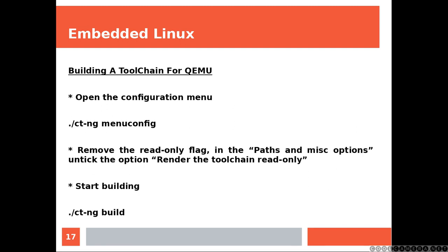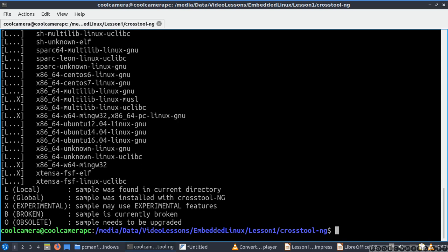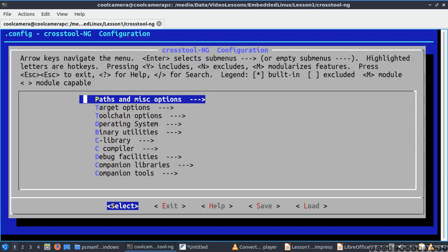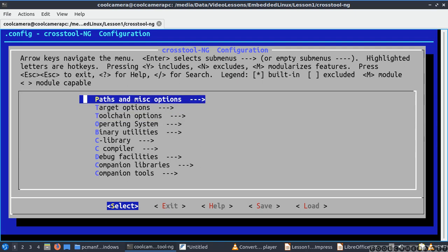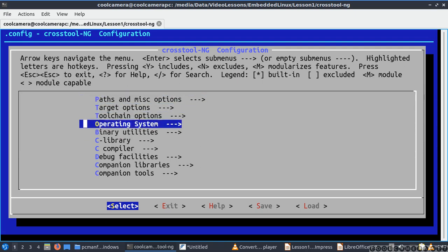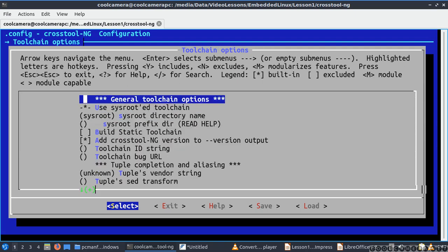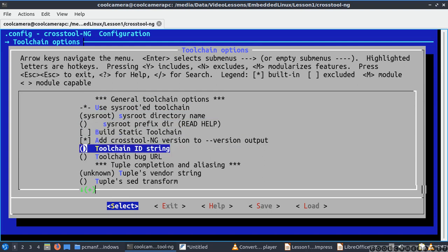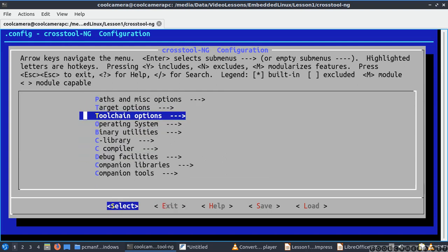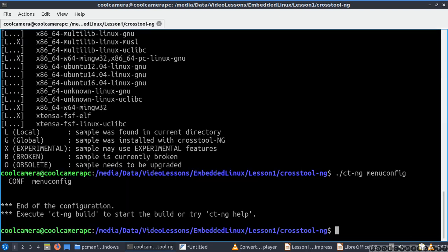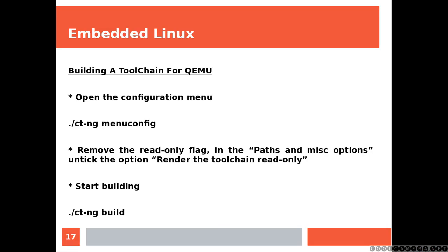Now you want to open the configuration menu. And then by using the arrows, enter, and space, you can change, you can navigate. And what you need to do is removing the read-only flag from the render the toolchain read-only. And then you can start building.